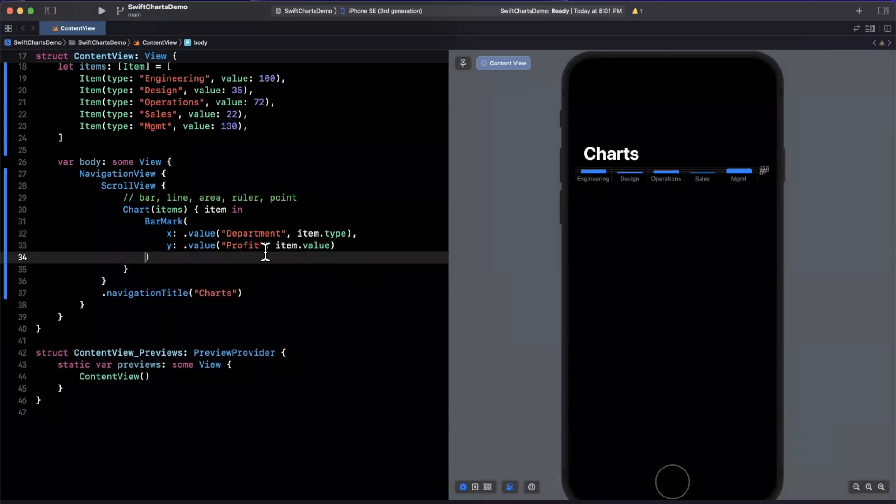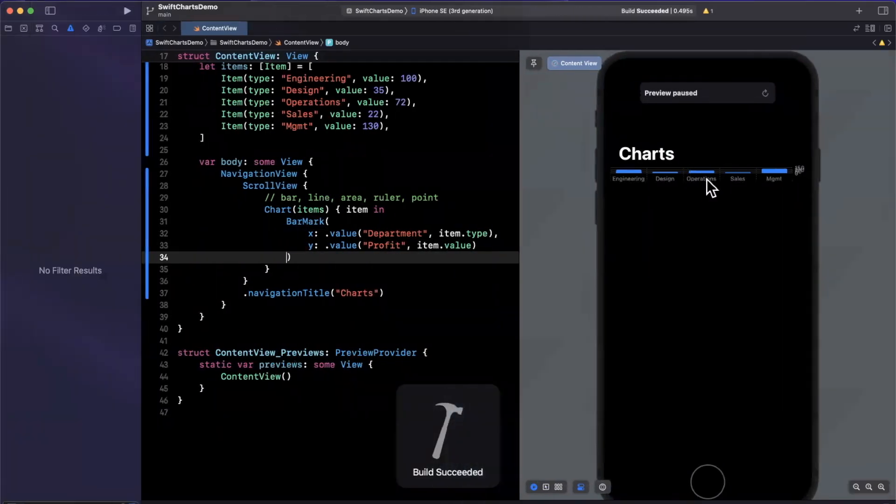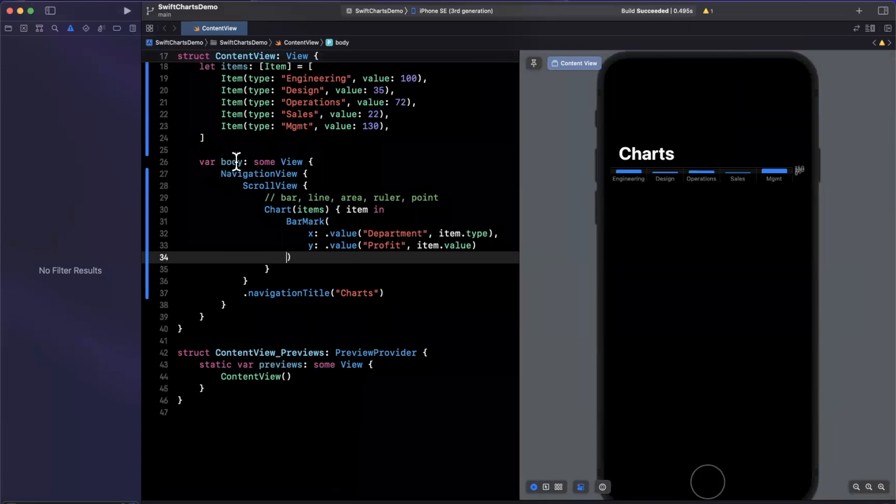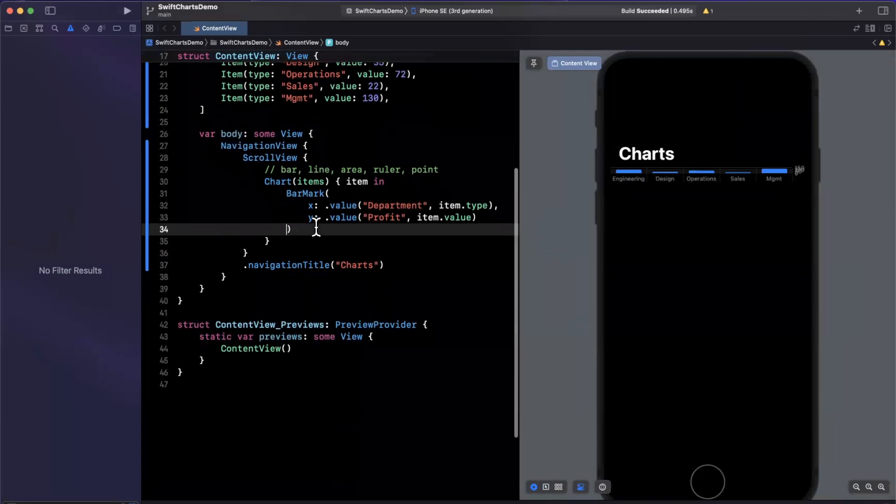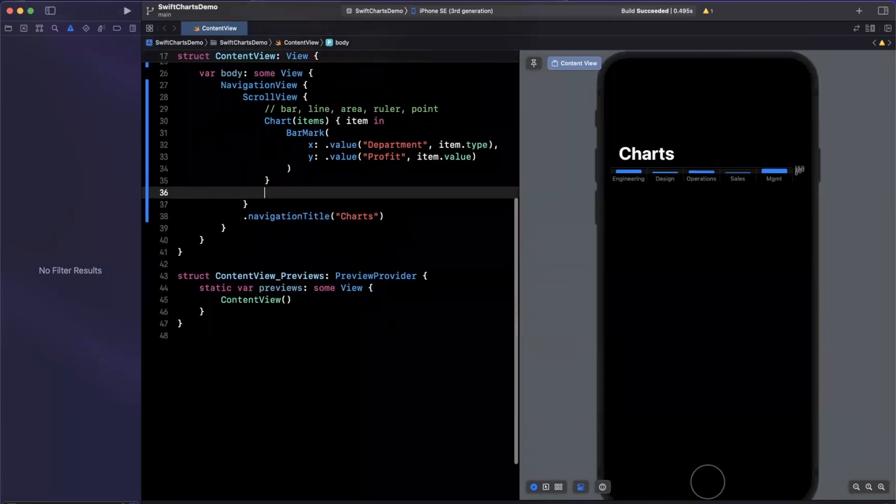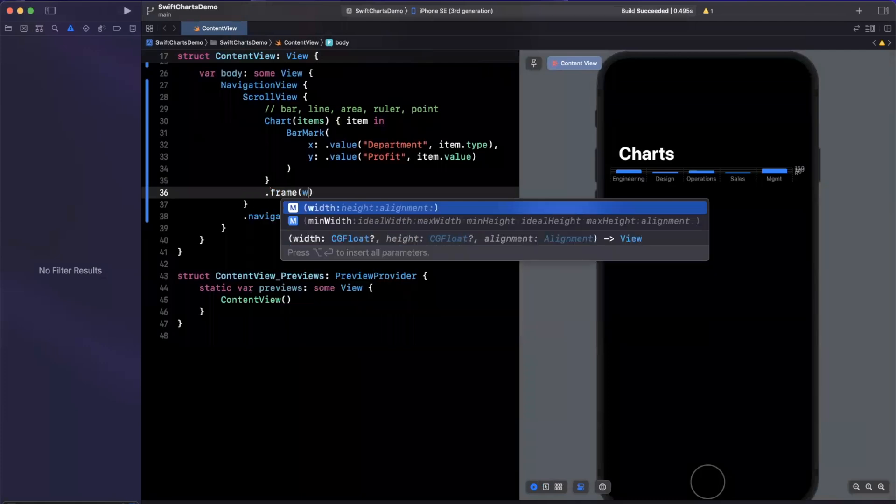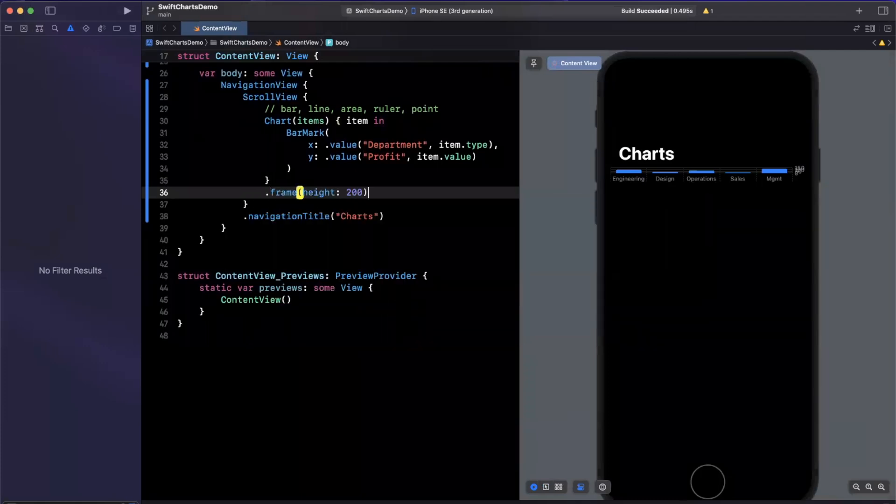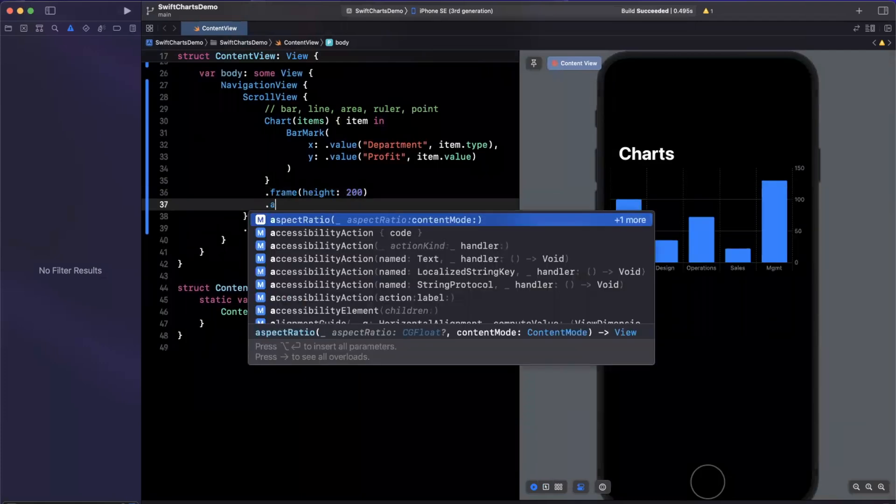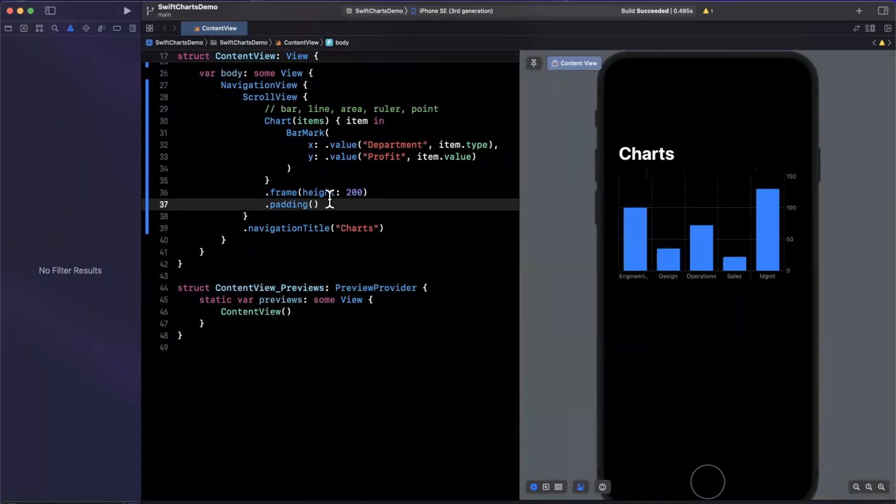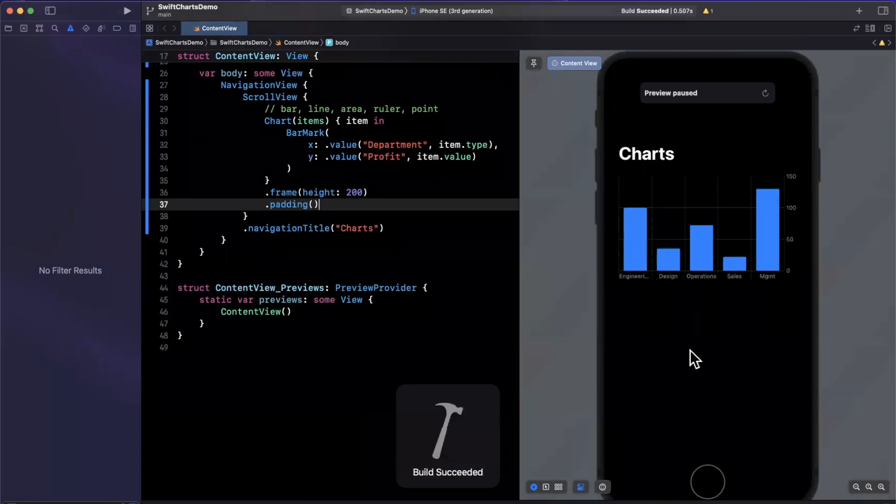So if we go ahead and give this a Command-B and a preview refresh, we should see our bar chart on the right hand side, which in fact we do. Now, first of all, it looks a little smushed. The reason for that is we're not given an implicit height. So I am going to add a height here of perhaps 200, as well as a little bit of padding. All right, look at that, we've got a bar chart that's looking pretty nice.